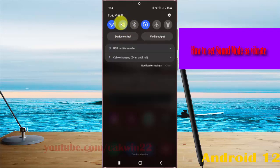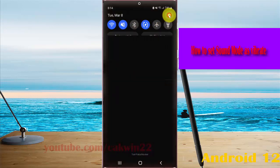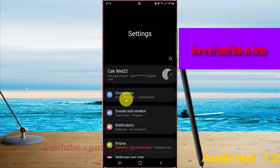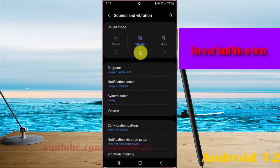Or if you cannot find a sound mode in the quick settings, tap the settings icon, and then select Sounds and Vibration. On Sound Mode, select Vibrate.